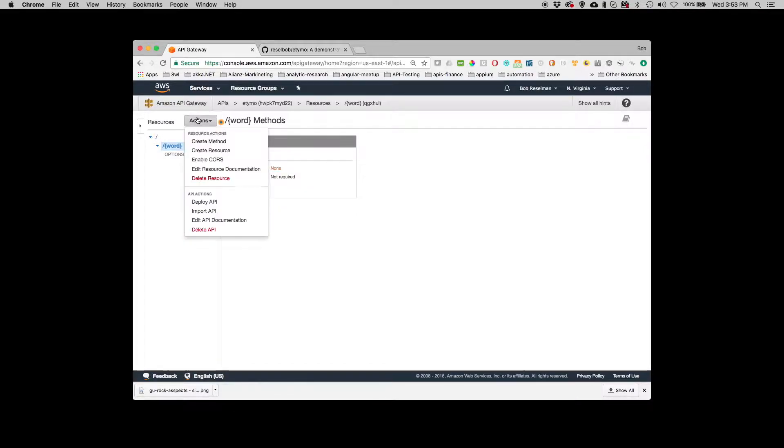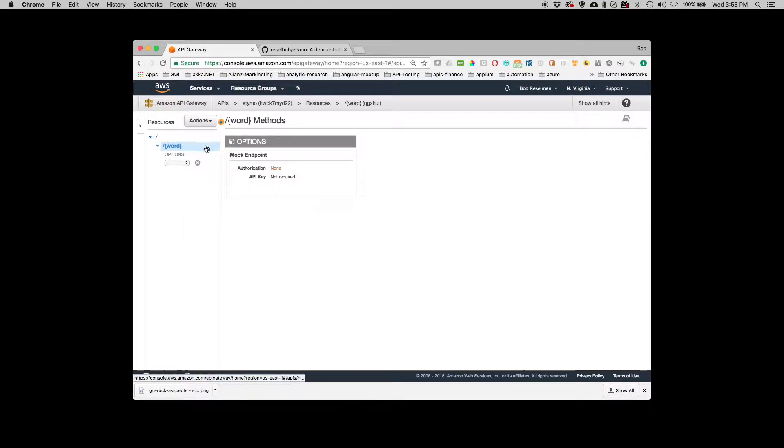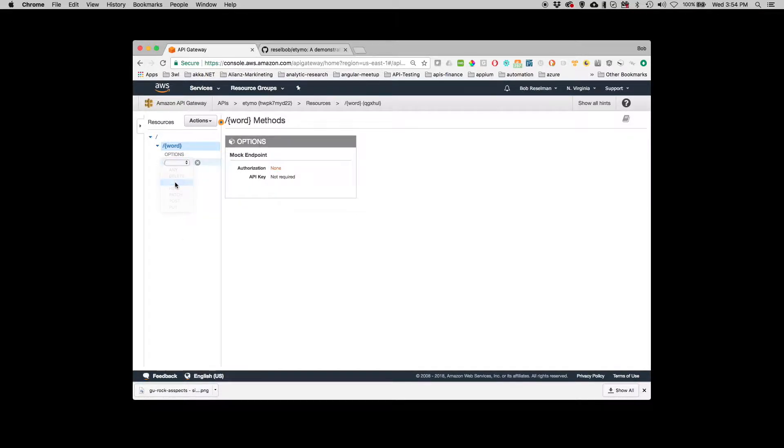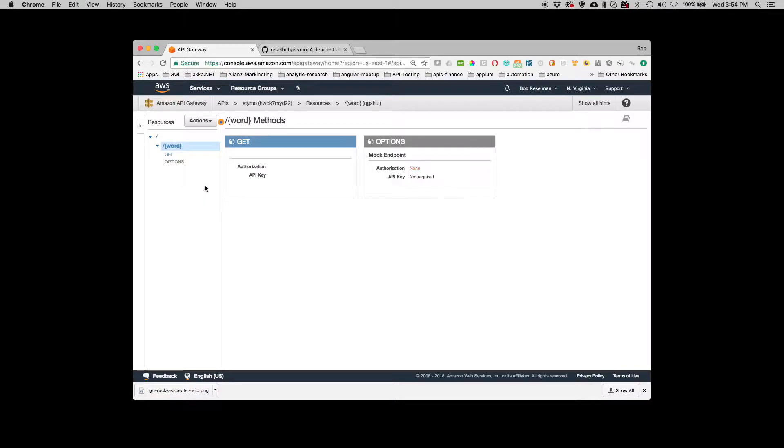Okay, so now I need to put a method. So I'm going to create a method and it's going to be get. Really straightforward get. I create get.